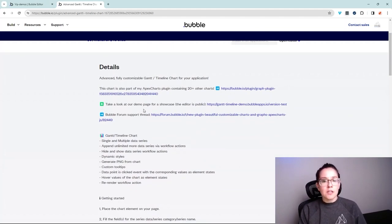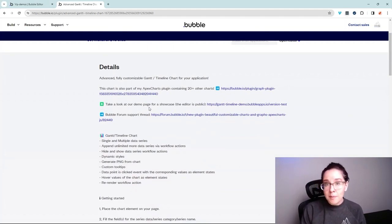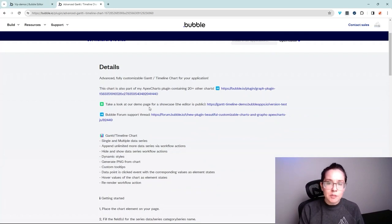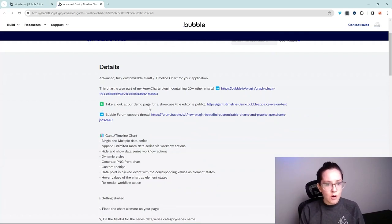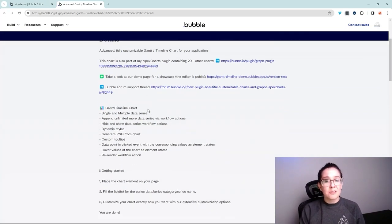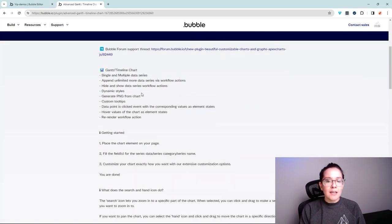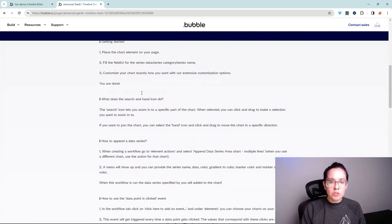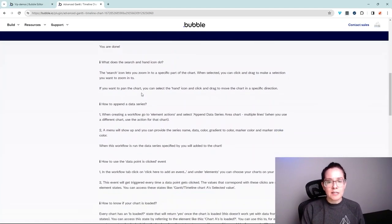you can see that there's links to a demo application where you can see it in action before you even commit to installing it in your own app. There's a link to a support thread about this and very clear instructions on how to set it up.